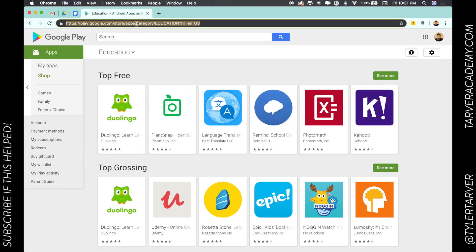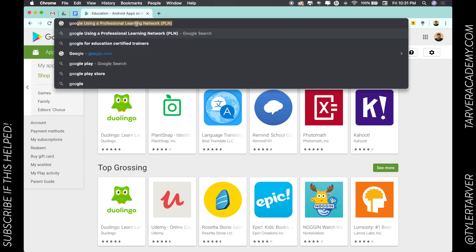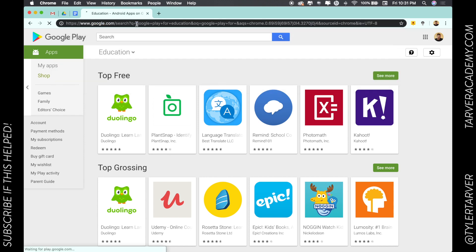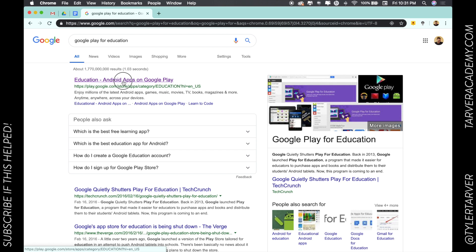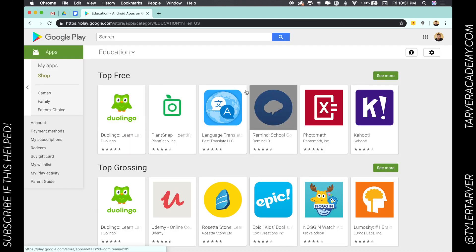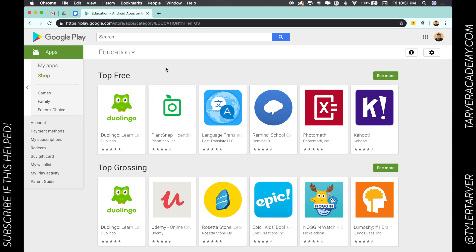What I usually do to get here is I type in Google Play for Education and then I click that first link. Google Play is essentially a store where you can download and get different apps or different things for Google products.